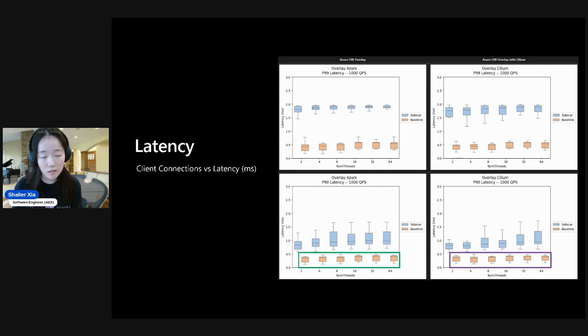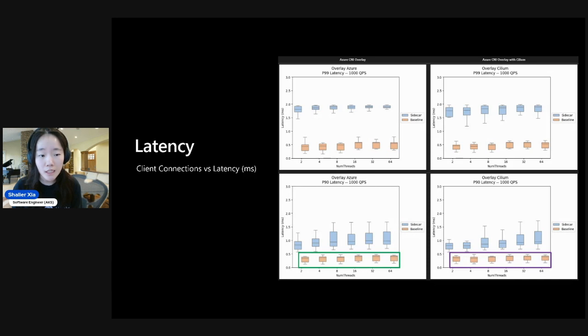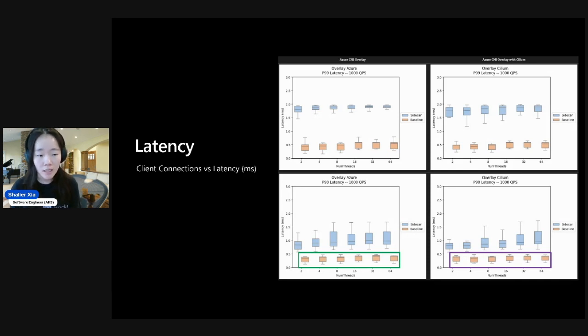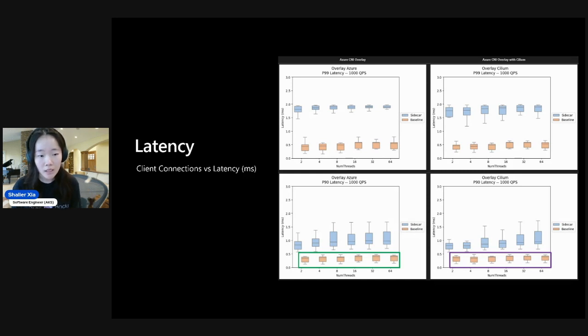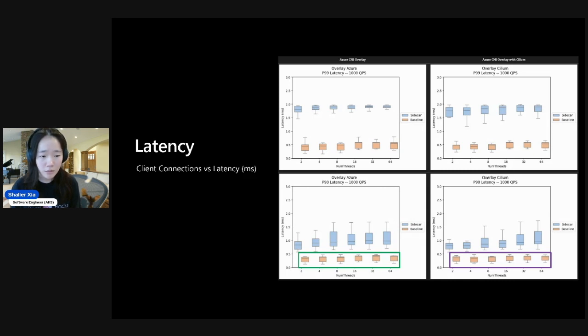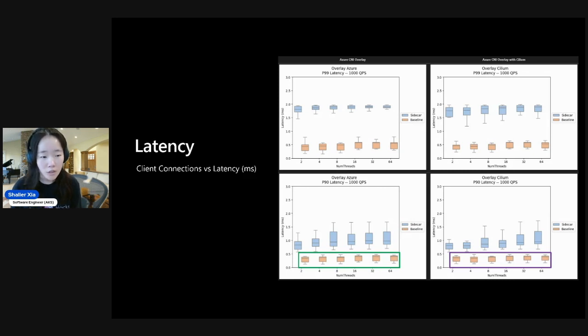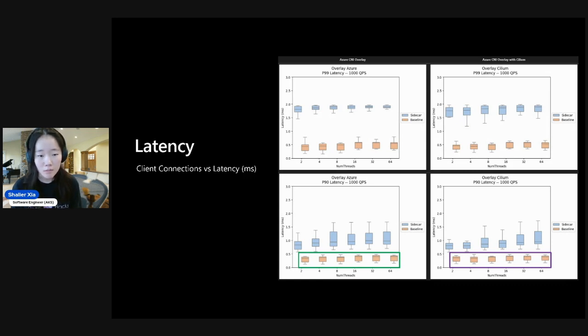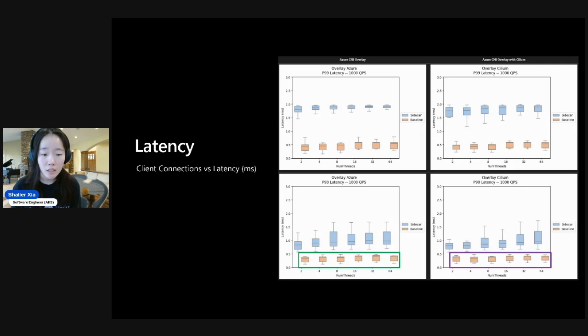And with that, let's take a look at the bottom two graphs. This shows the P90 latencies. And first, let's look at the baseline. And that means that the traffic is not going through the sidecars. And we'll see here that essentially all of the box plots here are all below 0.5 milliseconds. And they're relatively similar across both CNI scenarios.